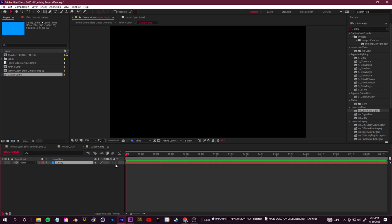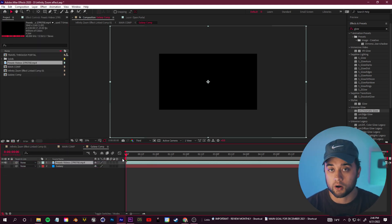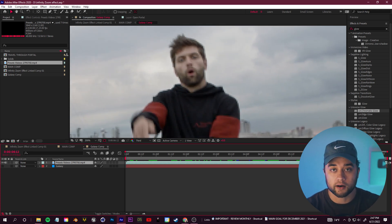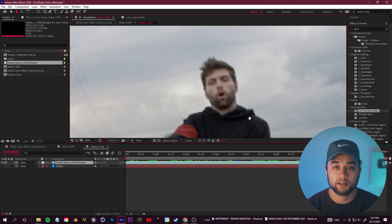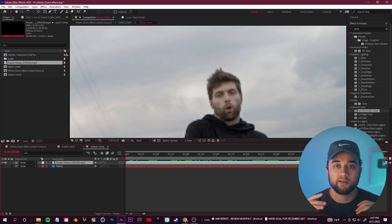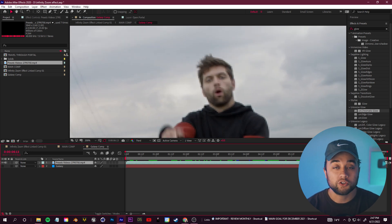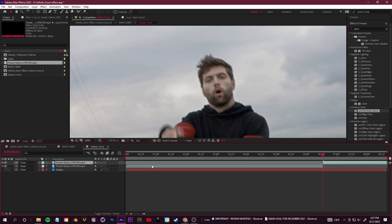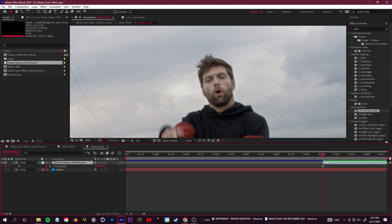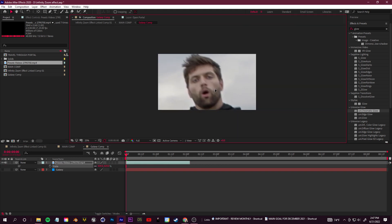Grab your base footage, drag it in, scale it up so it's centered on his face, and scroll through the footage by clicking and dragging until you find a spot where you have his face in an open expression or whatever expression you want to animate. Once you've found that exact spot, right-click on the clip, go to Time, and freeze frame it — so if you scroll through, everything is frozen in place. You basically now just have a picture.